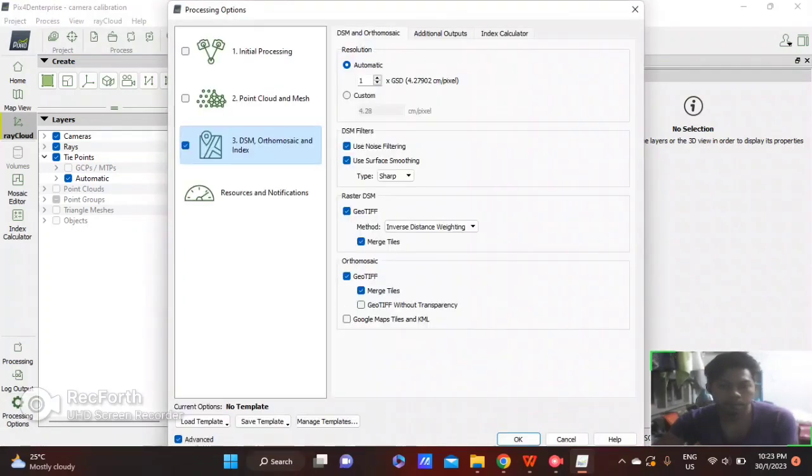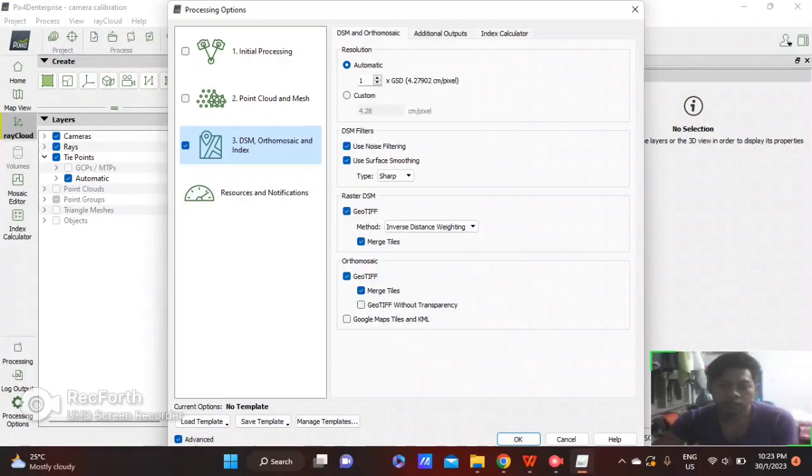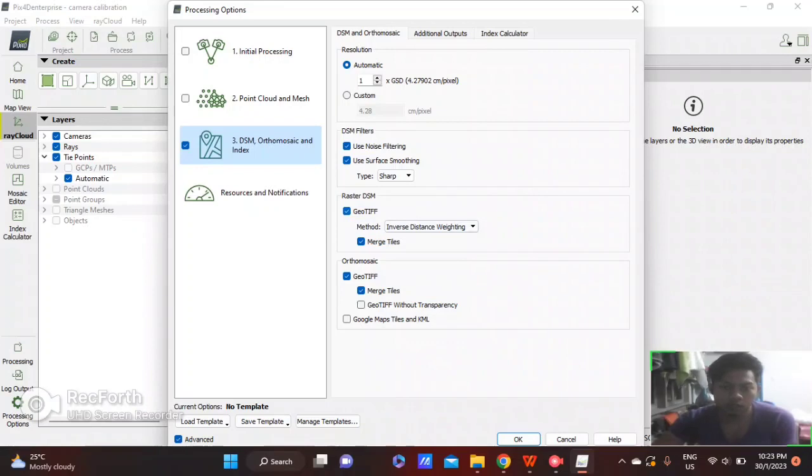Then I will go to DSM and Orthomosaic. Select DSM and Orthomosaic. Click GeoTIFF and then click OK.